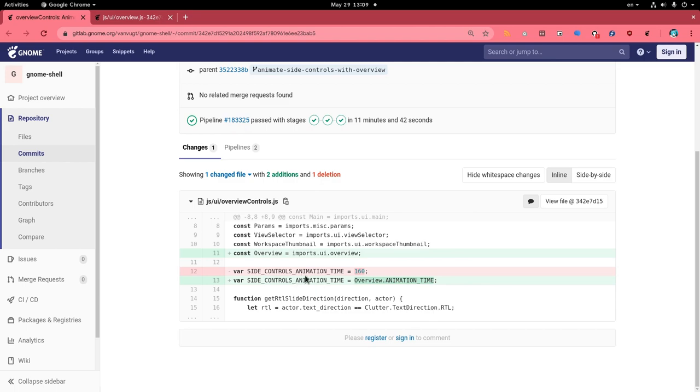In the source code we see the controls animations, that's the sidebars, and it is set to 160ms.